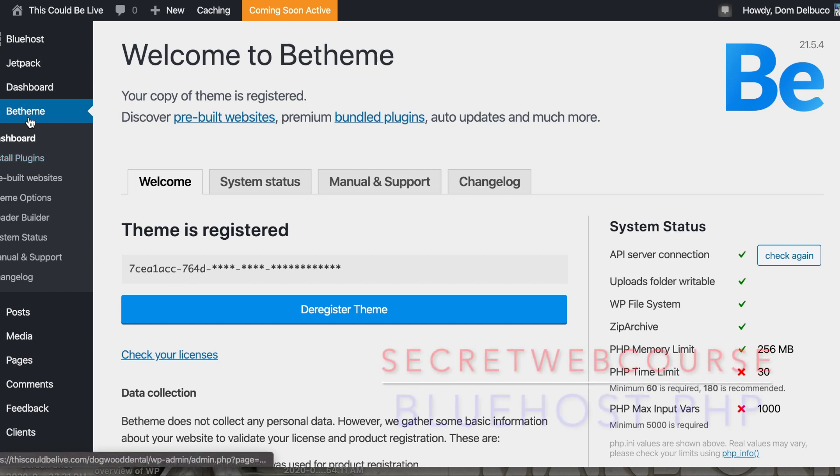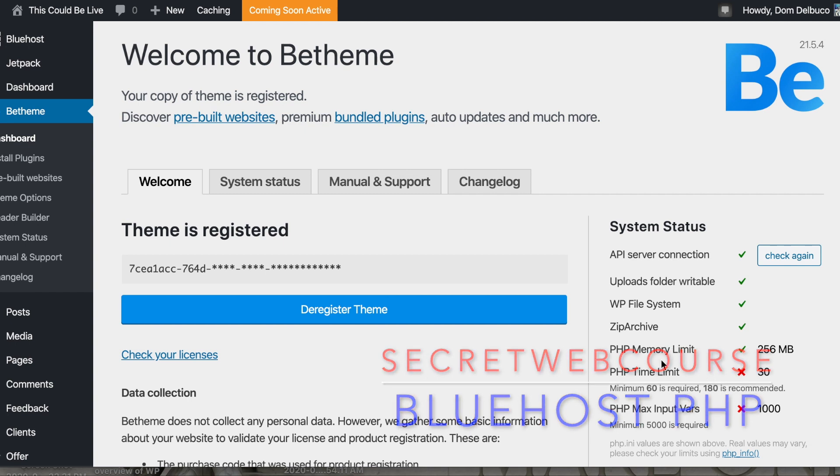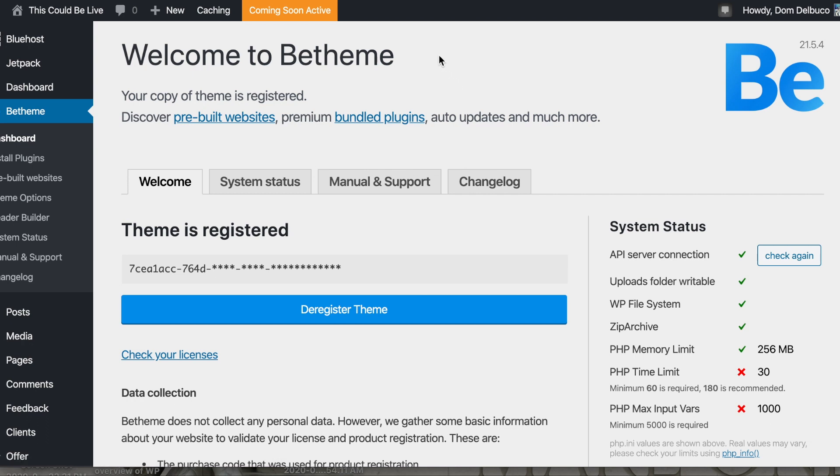So, on B-Theme here, there's one last thing that we need to do to completely set this up, and that is change the PHP time limit and the PHP max input vars. Surprisingly, there's no videos on how to do this on the new C-Panel for Bluehost.